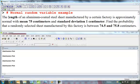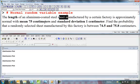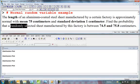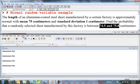So you've seen this problem the third time: the length of these sheets are normally distributed, mean of 75, standard deviation of 1. Find the probability a randomly selected sheet has a length between 74.5 and 75.8.